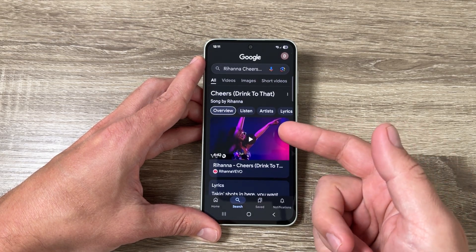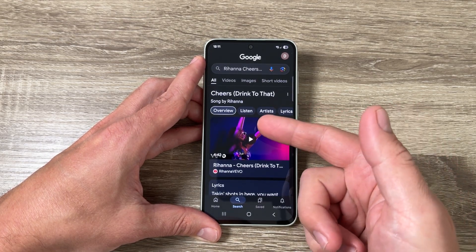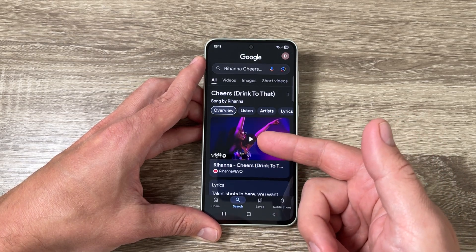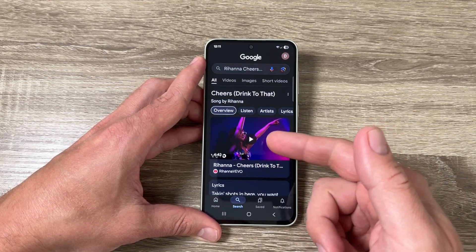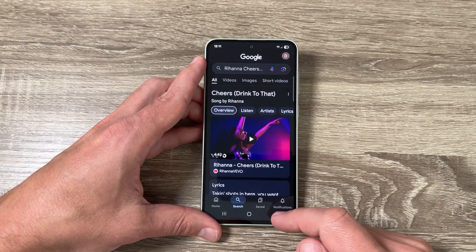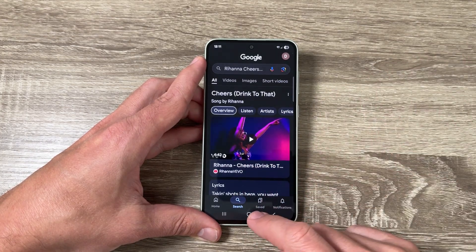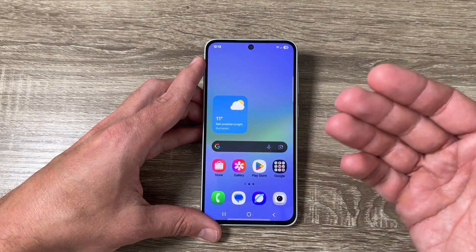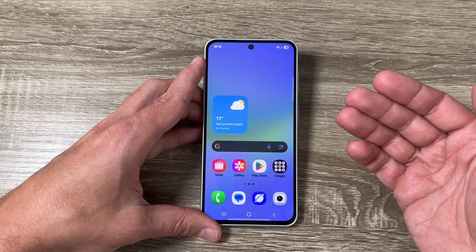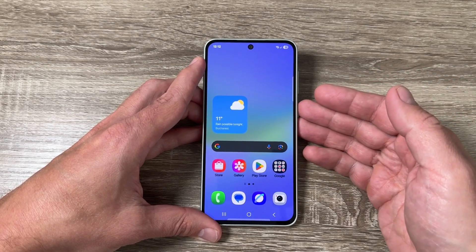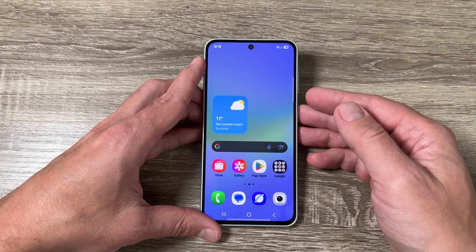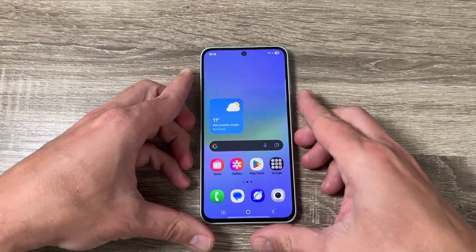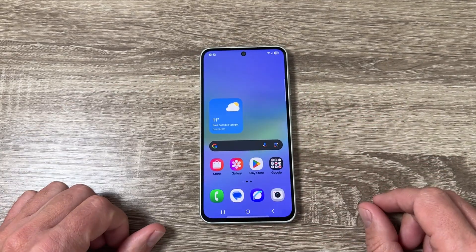As you can see, it's working great — this is the song 'Cheers' by Rihanna. Now you can listen to the music on YouTube on your phone. That was my video for today. Let me know in the comments how it works for you and what you think about this feature. I hope this video was useful — see you in the next one, have a nice day!